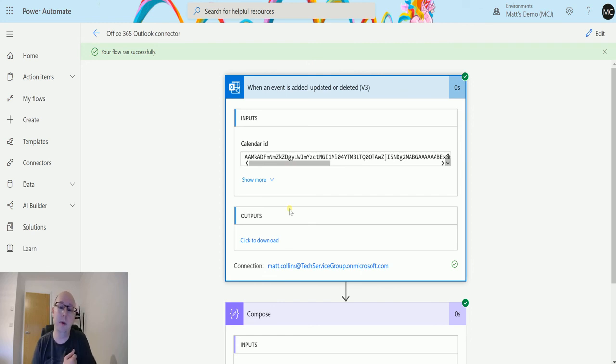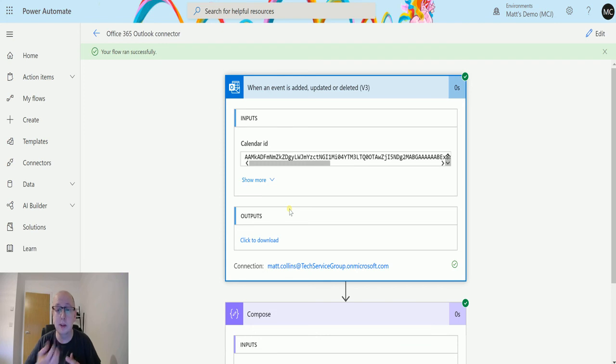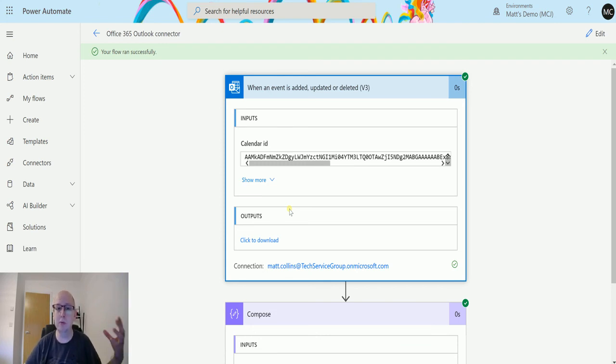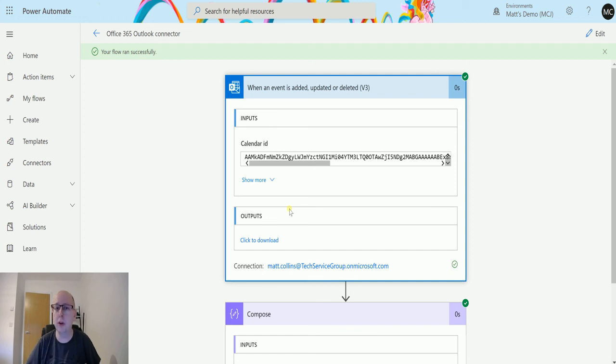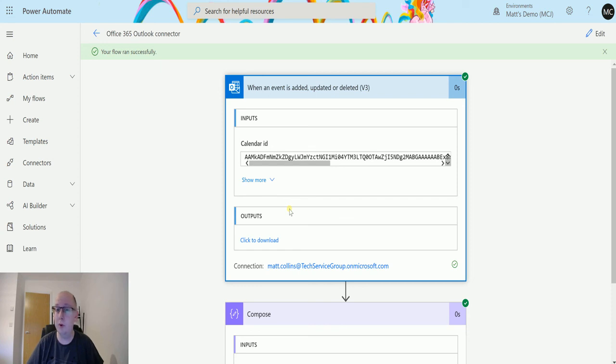It's one of the downsides of Power Automate—there's no pre-event image. That would actually be a really cool feature to see what was there before it was deleted, for instance. It's just something to be aware of. The deleted aspect is just going to trigger the flow; you're not really going to be able to get much information about it.